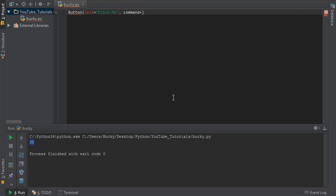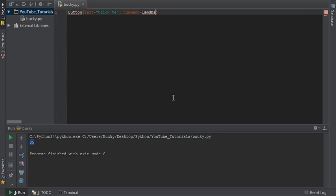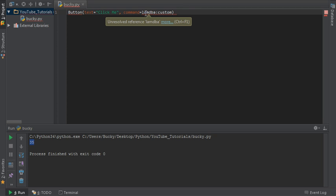So instead what you're going to see is something like this: you're going to see 'lambda' and then of course you type your custom button functionality right here. But what this achieves is you're able to set functionality for this button without having to build a separate function that you're only going to use once.